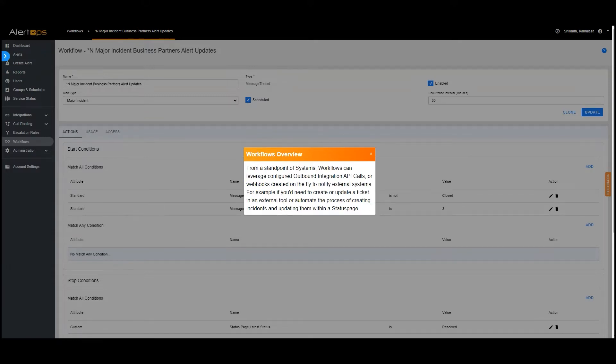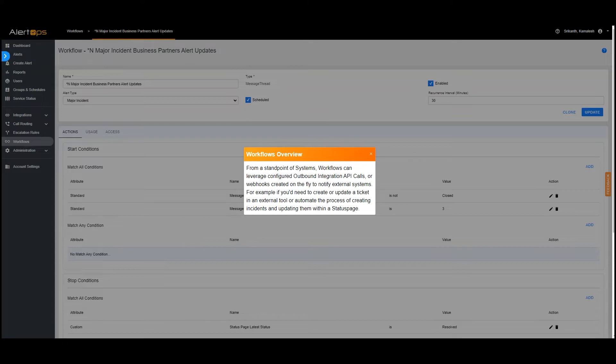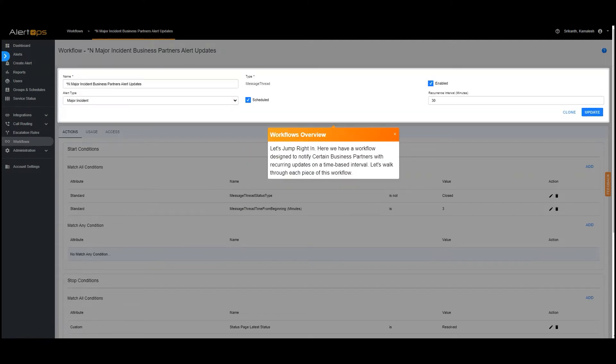From a standpoint of systems, workflows can leverage configured outbound integration API calls or webhooks created on the fly to notify external systems. For example, if you'd need to create or update a ticket in an external tool or automate the process of creating incidents and updating them within a status page. Let's jump right in.